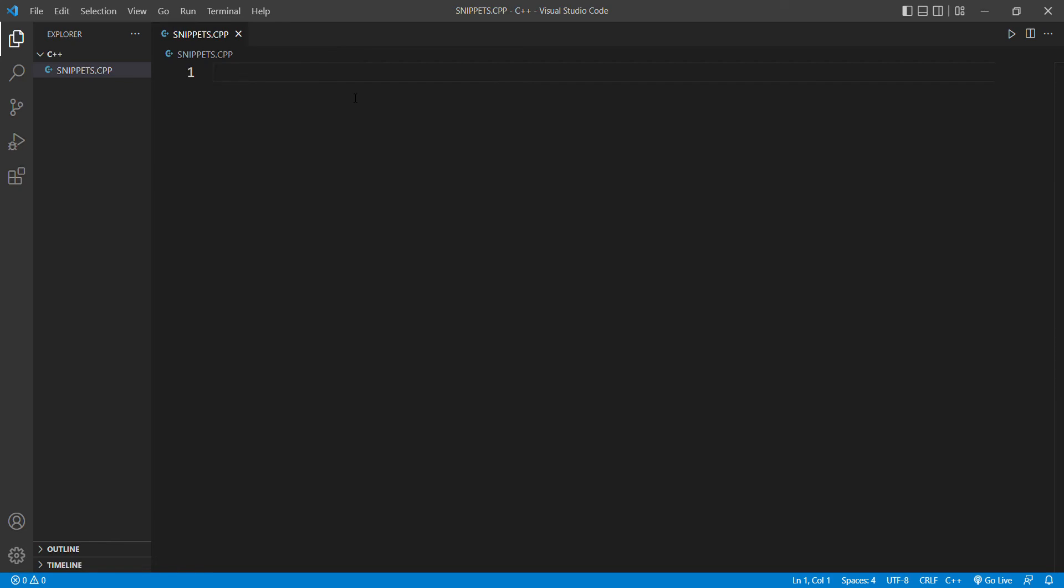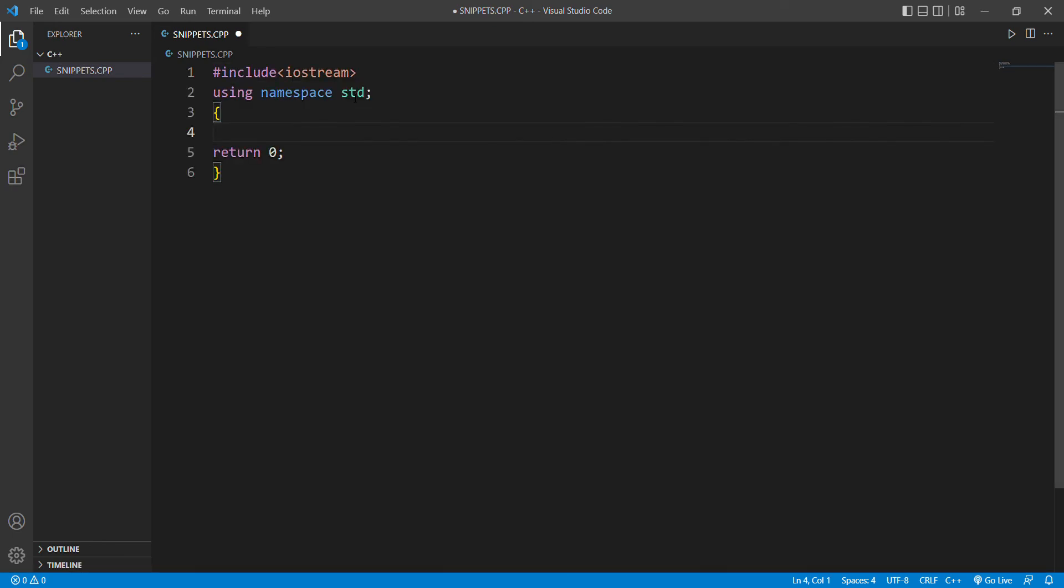Simply type boilerplate, VS Code will suggest you, and press enter. So guys, here our boilerplate code is working. You can start adding your program. Thank you guys for watching this video.